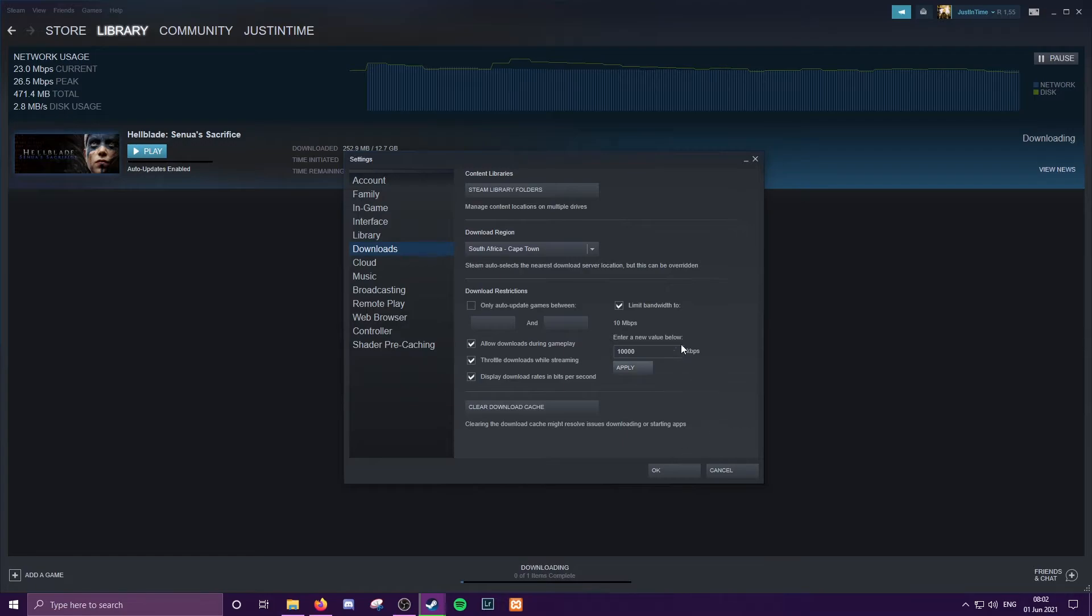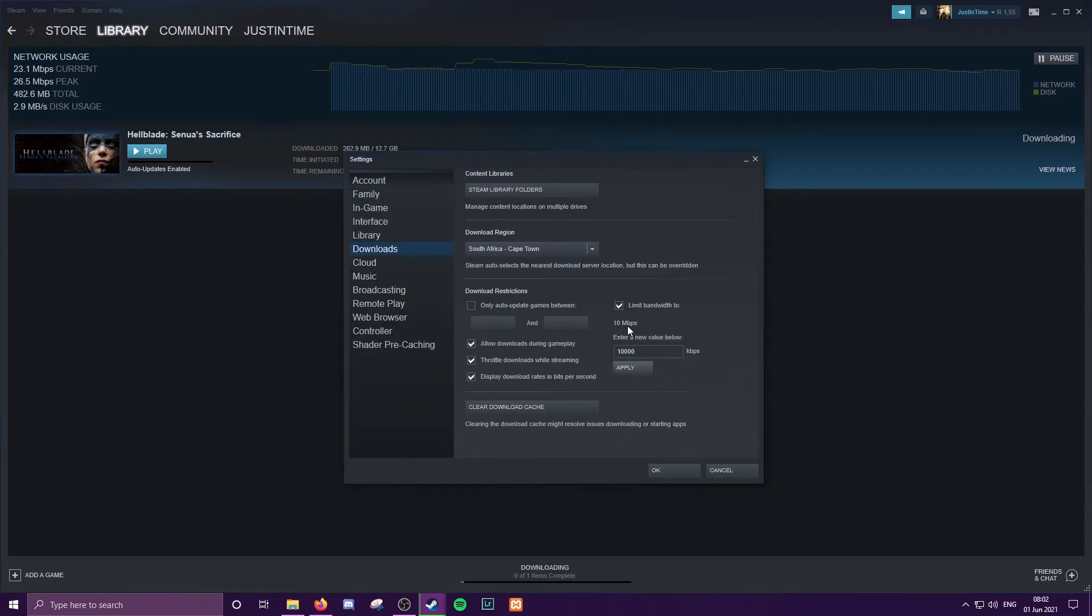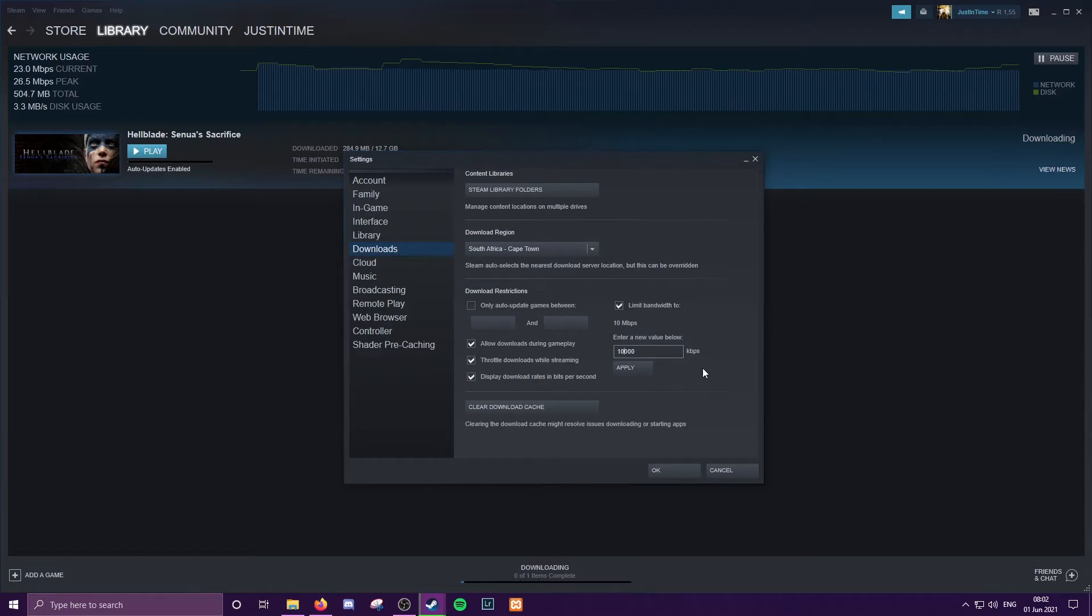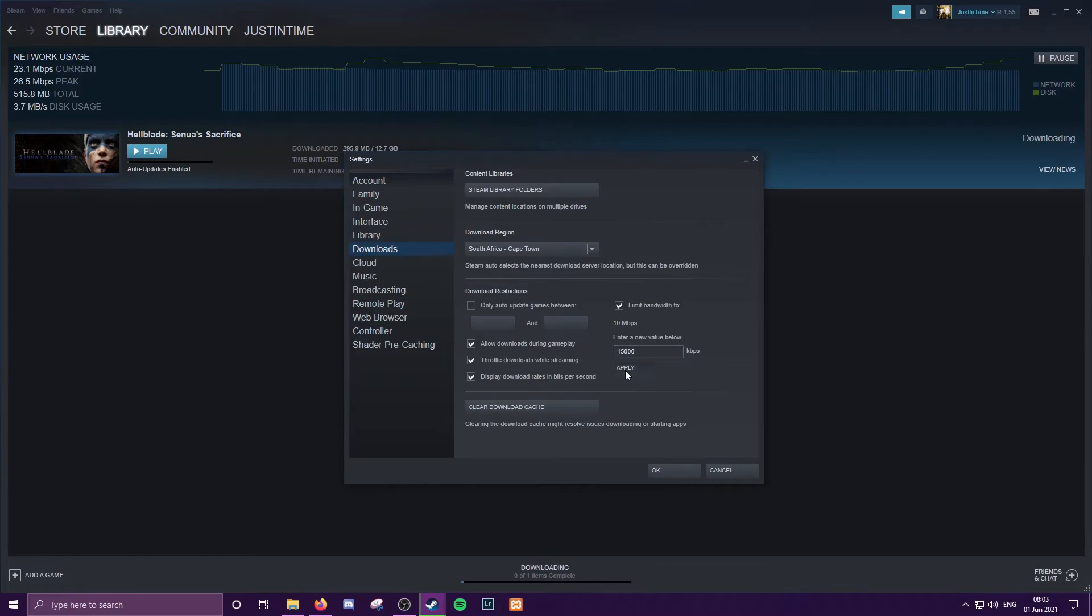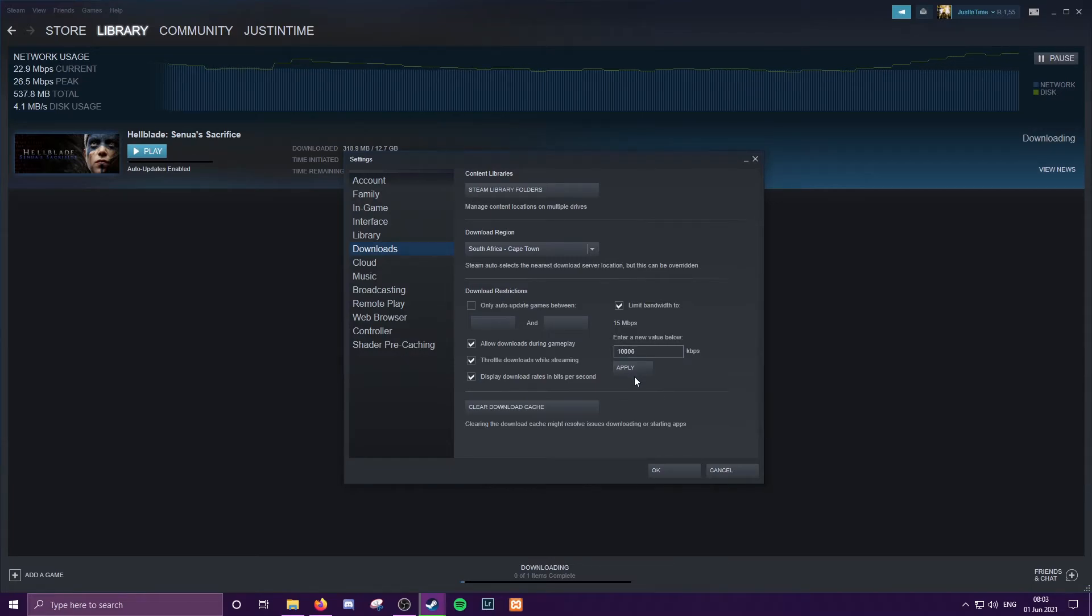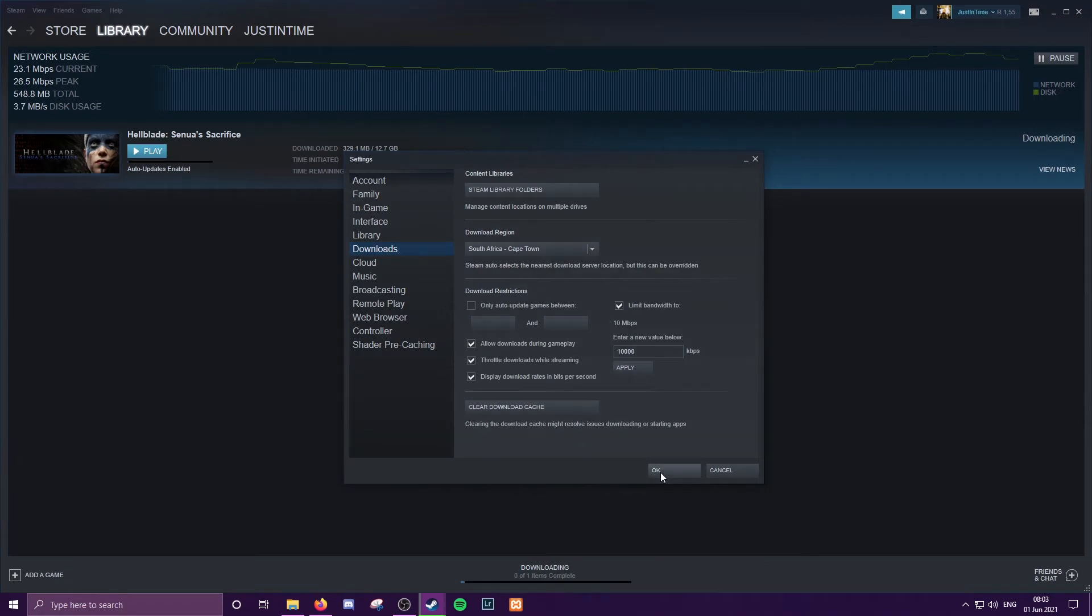You're going to hit Apply and Steam updates to tell you right here that you are now limiting to 10 megabytes. If I wanted to make it five, we could do that and we would make it 15 megs. That would be really dickish, so let's rather leave that on half speed for now.